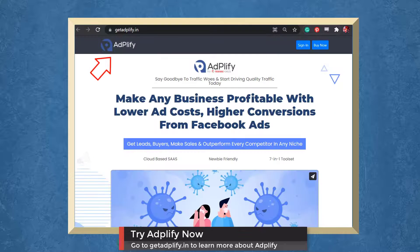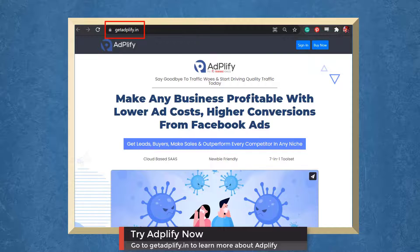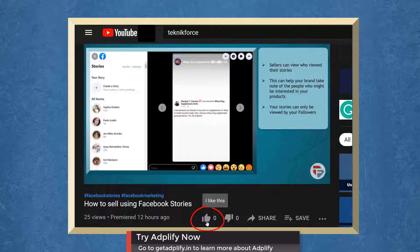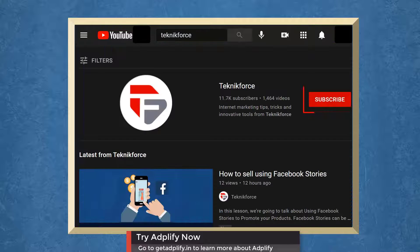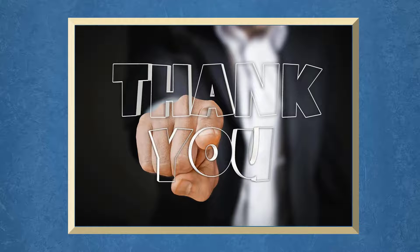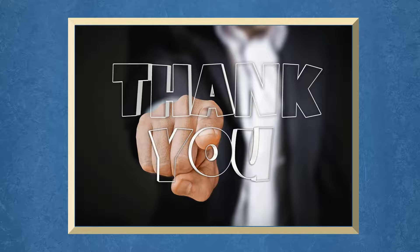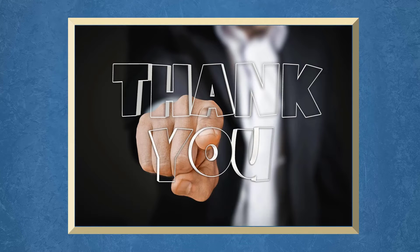Try Adplify now. Go to GetAdplify.in. Don't forget to hit the like button and subscribe to our channel. I hope you find this video helpful. Thank you for watching and I'll see you on the next video.